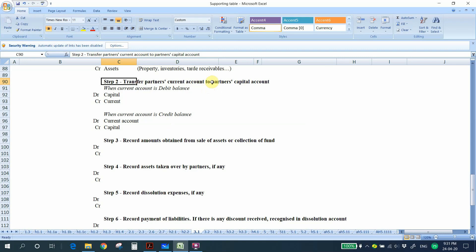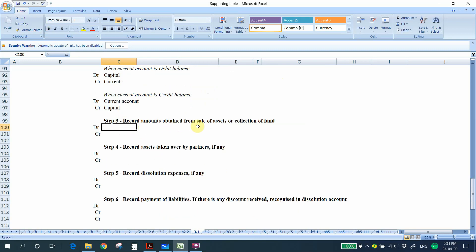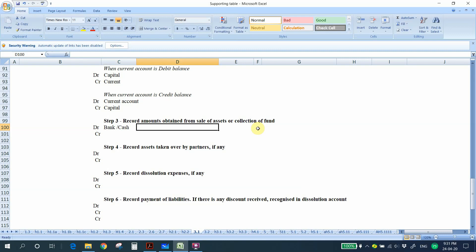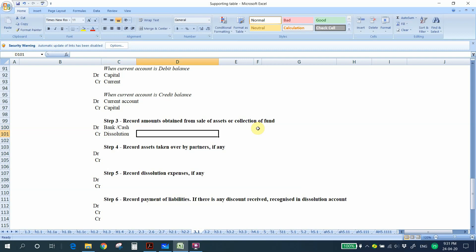This treatment is very similar to the withdrawal of a partner in Chapter 2, where we also transfer current account balances to the capital account. Step 3: Record the amount received from the sale of assets or collection of funds. When you sell assets or collect from receivables, you debit the bank or cash account and credit the dissolution account.